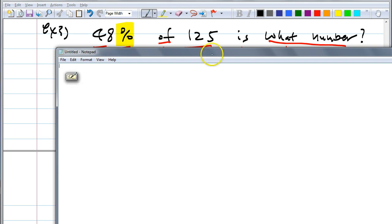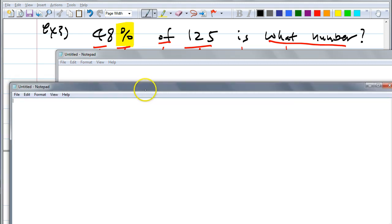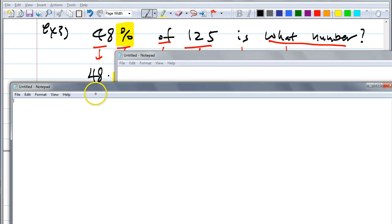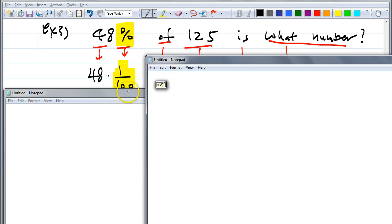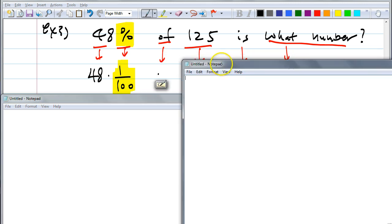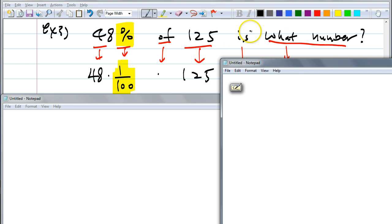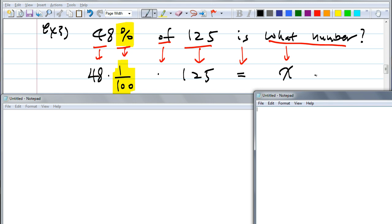Example three: 48 percent of 125 is what number? It's a little longer but not that bad. If you know how to translate sentences into an equation, it becomes simple. 48 means 48. Percent means 1 over 100. 'Of' means multiplication. 125 means 125. 'Is' means equals. 'What number' is X. So the equation is: 48 times 1/100 times 125 equals X.